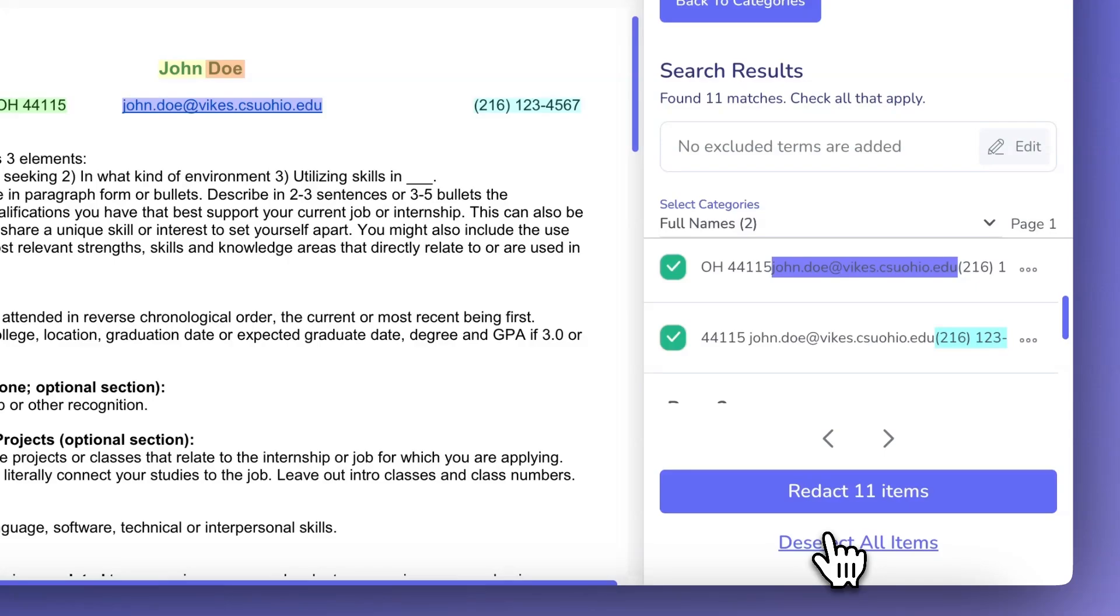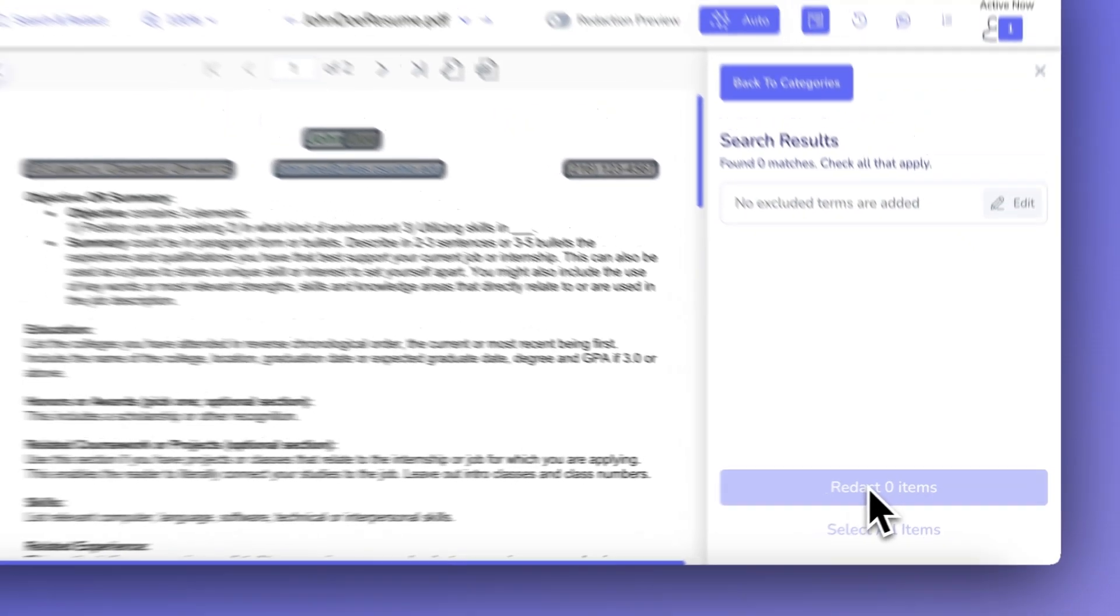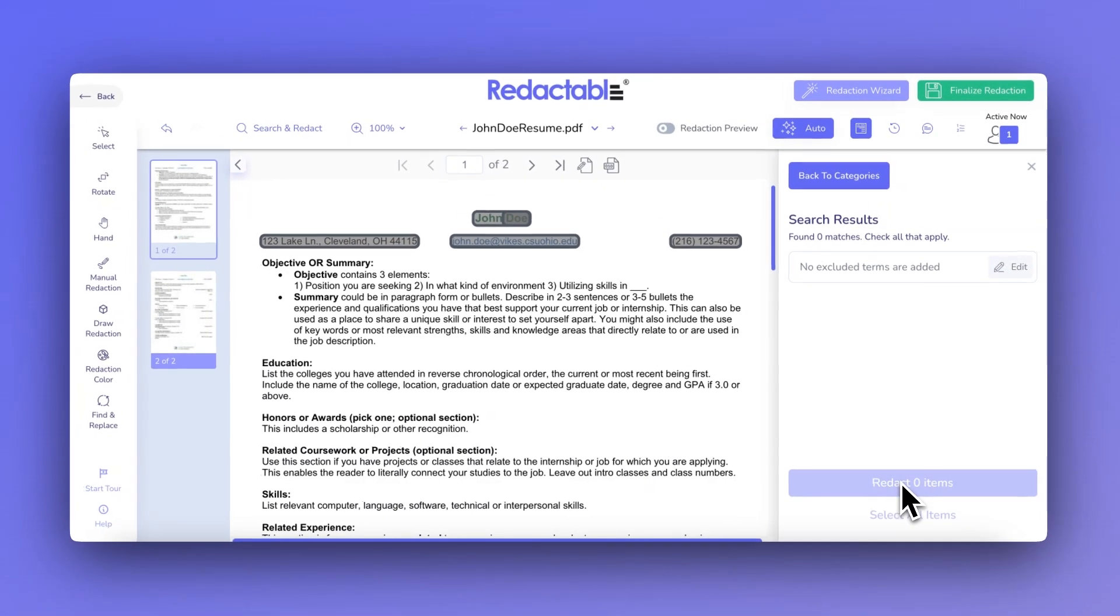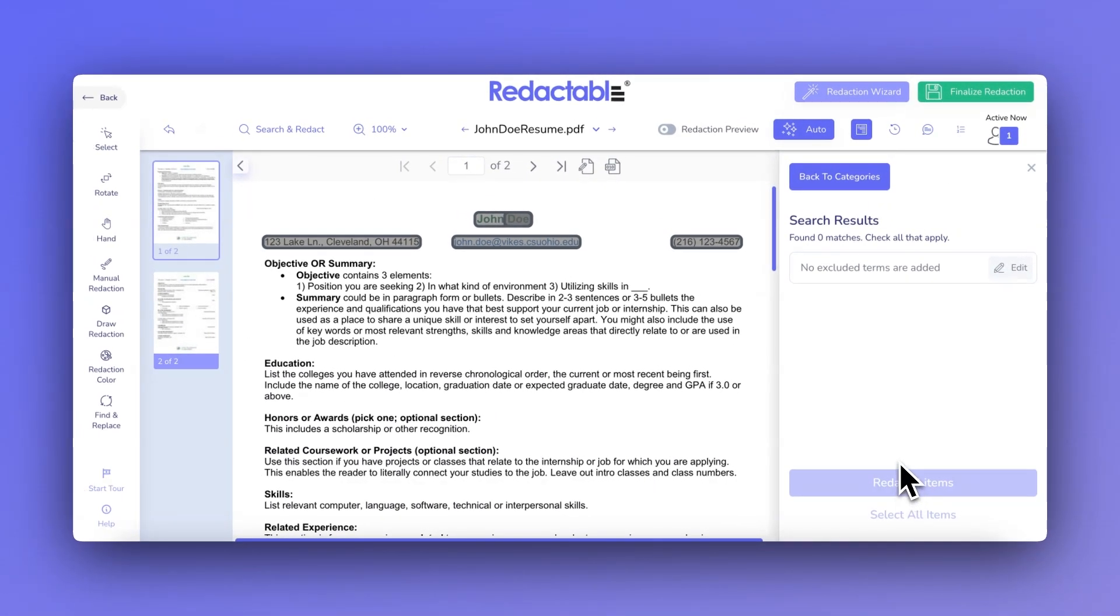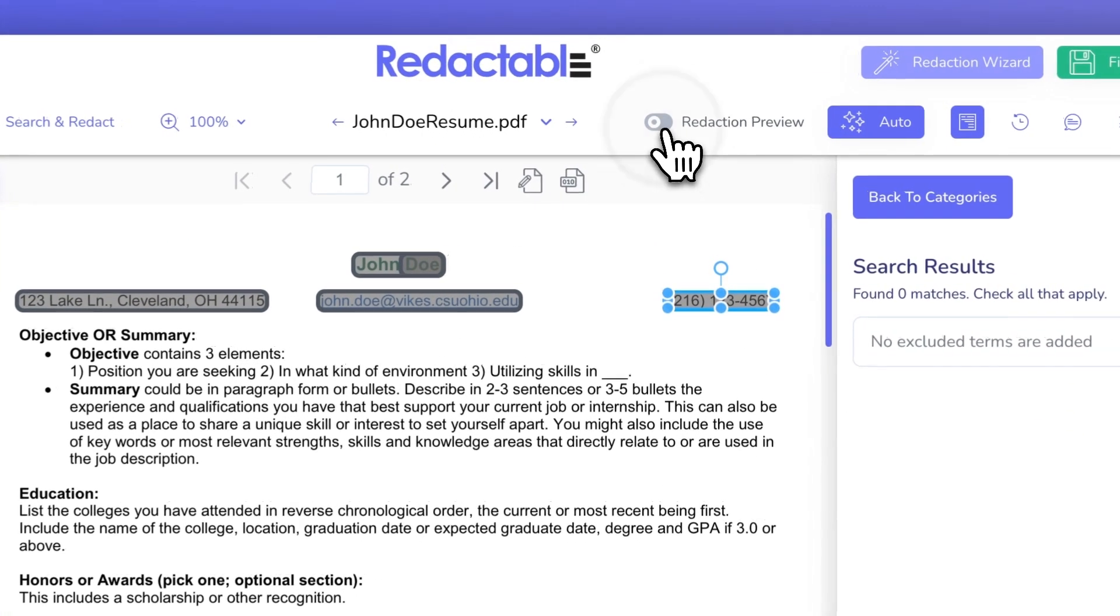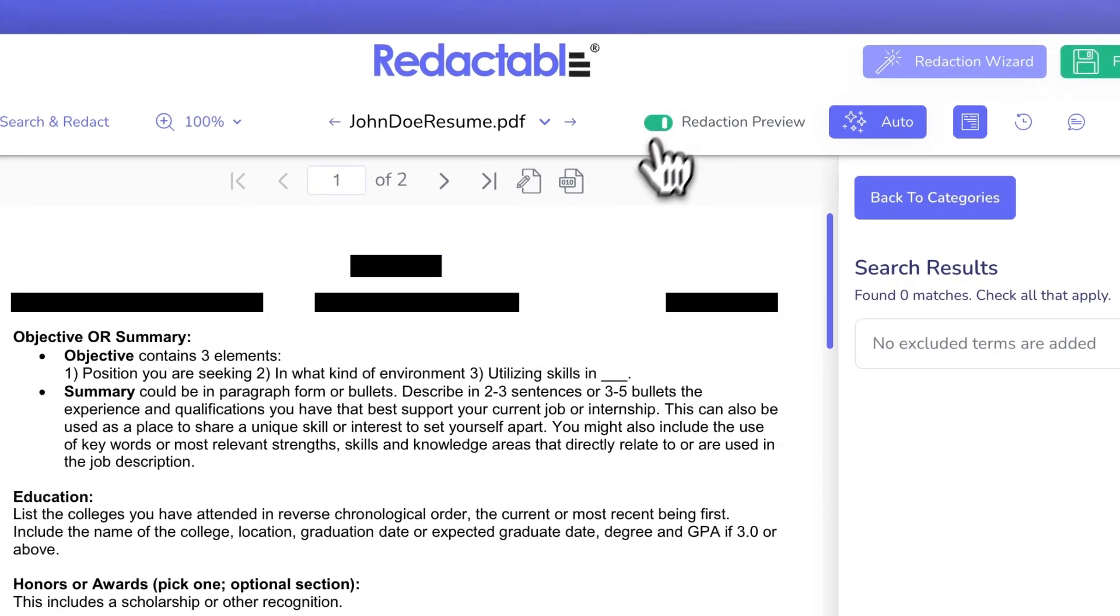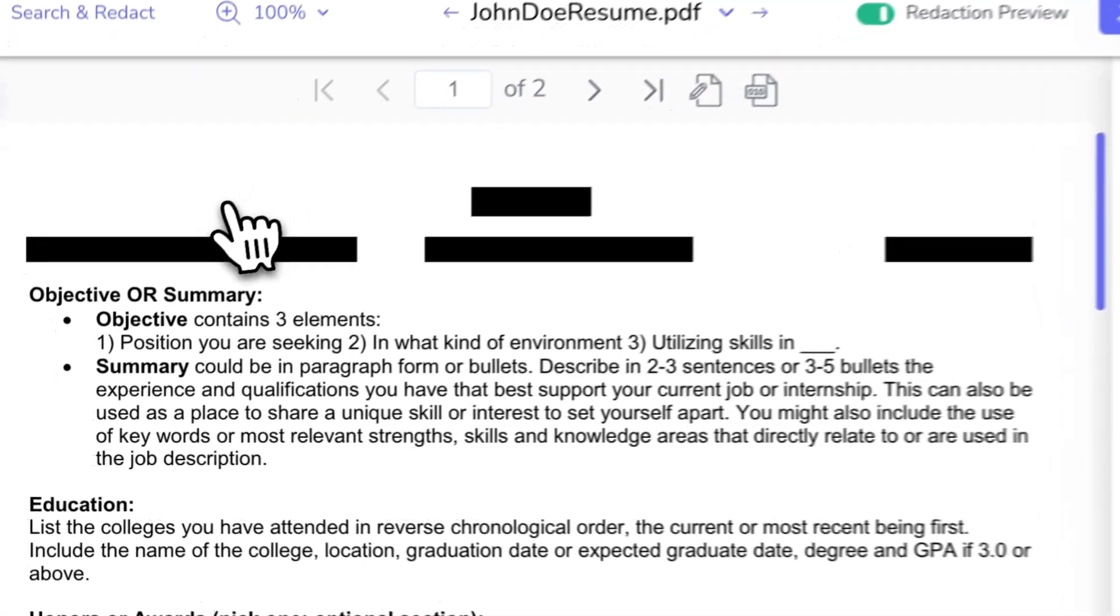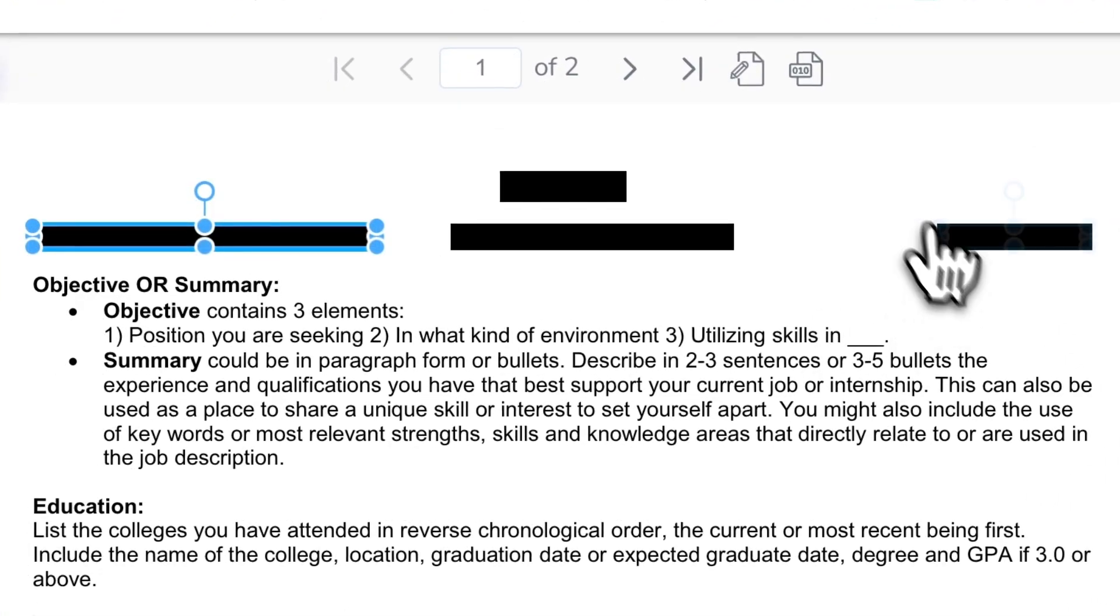After selecting the items, click the Redact button to begin the redaction process. If you want to review the redactions before finalizing them, click Redaction Preview to see how the document will look with all the redacted data.